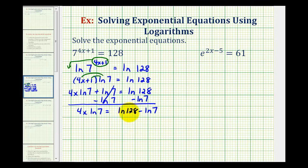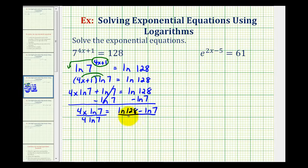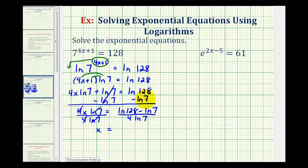Remember, we cannot subtract these because these are not like logarithms. And now to solve for x, we need to divide, so we'll divide by four natural log seven on both sides. Notice on the left side, four over four simplifies to one, natural log seven over natural log seven simplifies to one, so we have x equals this quotient.